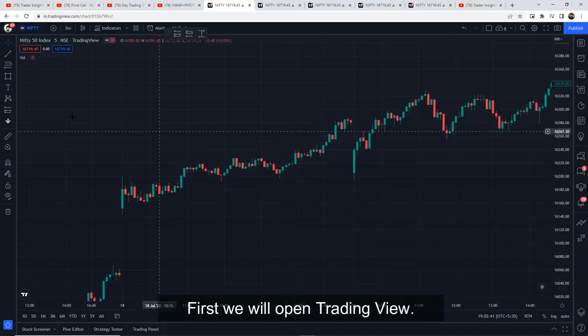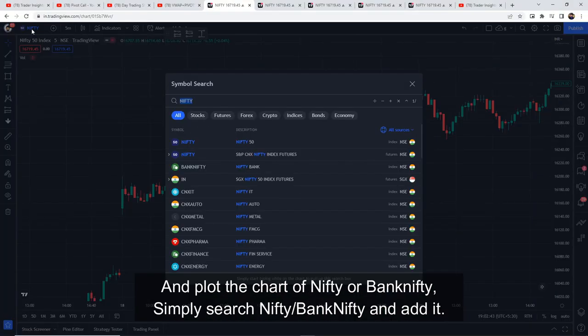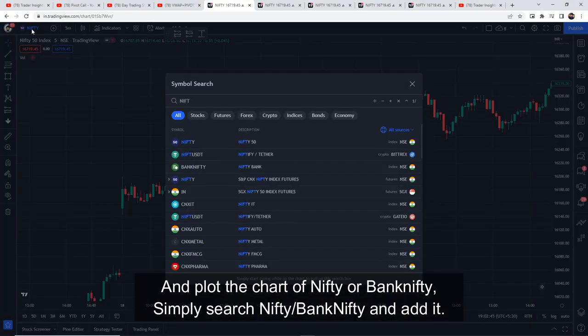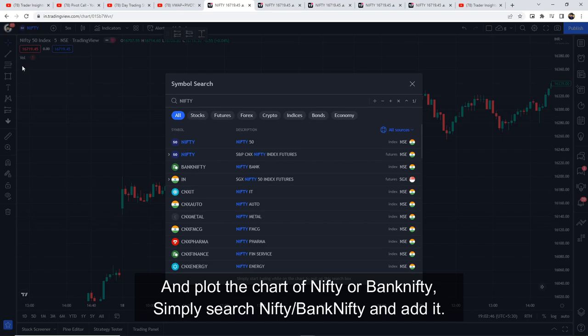First of all, we will open TradingView. We will open the Nifty and Bank Nifty chart. Simply open Nifty or Bank Nifty and search for it.